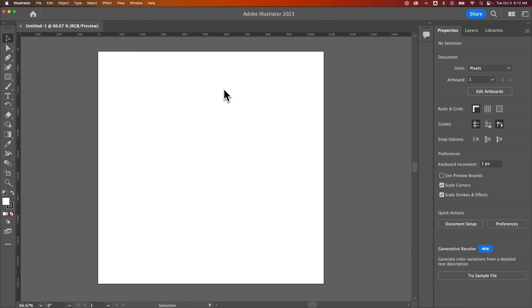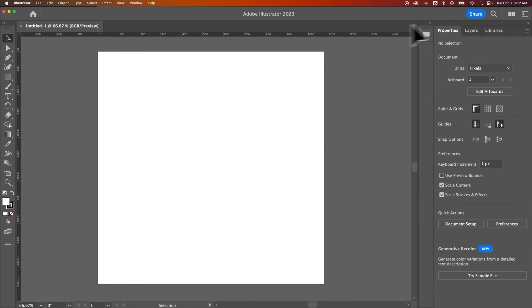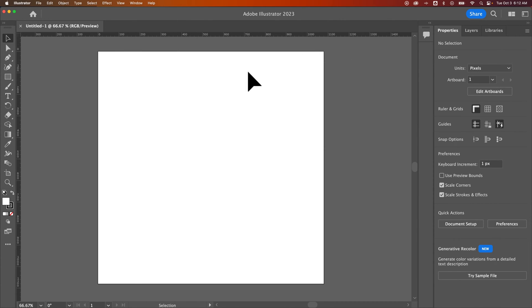So there was a couple things that happened. Number one, I lost a lot of the panels I had docked right here because Essentials doesn't include anything except for apparently the comments. But that would be the Essentials workspace.